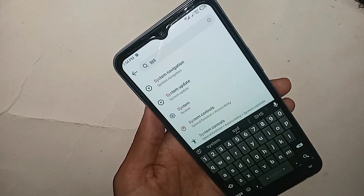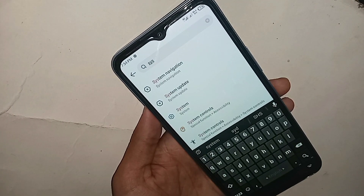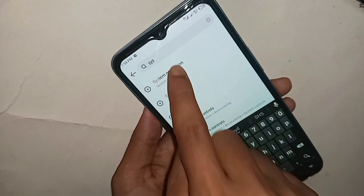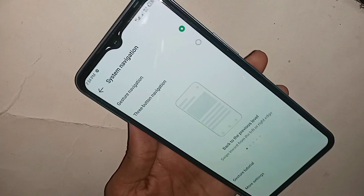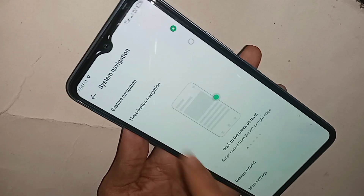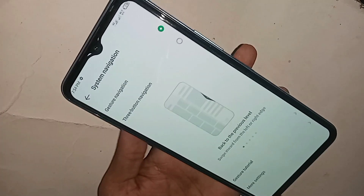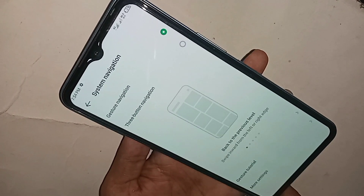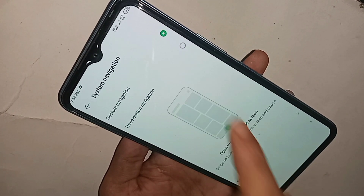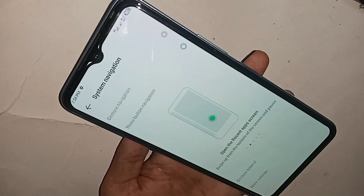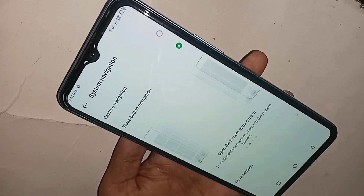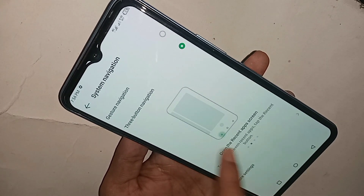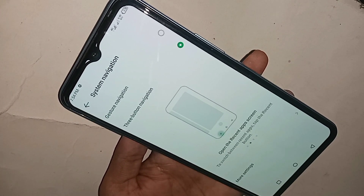Click on System Navigation. When you click on it and want to show the back button, home button, and layout button on your phone display, just click on '3 Button'. This will show your phone's home button, back button, and layout button on the display.